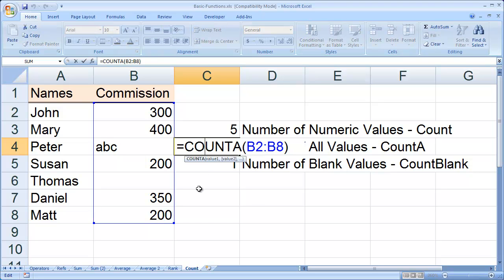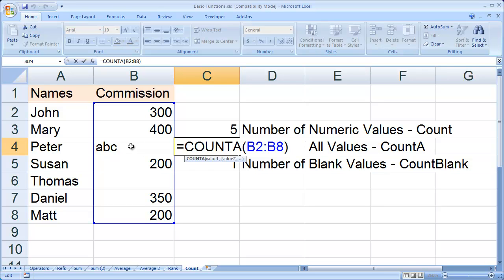In this cell, we're using the COUNTA function — just remember the A stands for all. It's going to count all the cells in this range that have any value, numeric or non-numeric. So in this case, it is counting cell B4, because it does have a value in it.